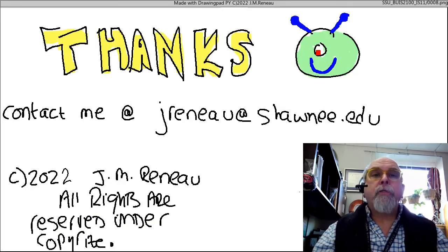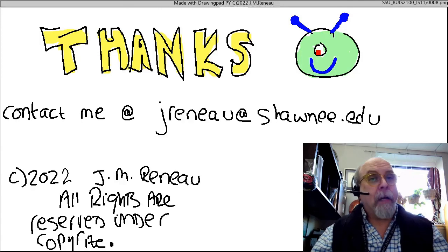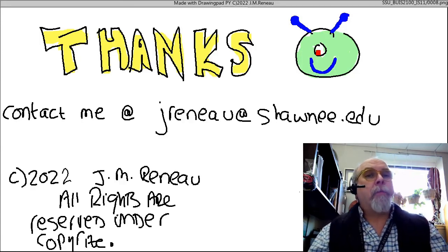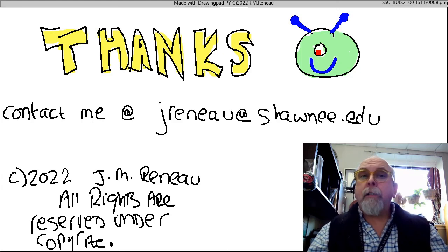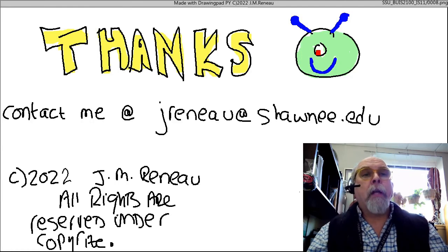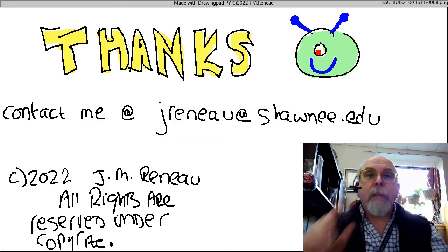This concludes video 11 on enterprise systems. I'd like to say thank you for watching. I'm Jim Renaud at Shawnee State University and you can contact me at jrenaud@shawnee.edu if you have any questions. Like and subscribe — I'd really appreciate it. This presentation is copyright 2020, James Renaud, PhD. All rights are reserved under copyright. Thanks for watching.